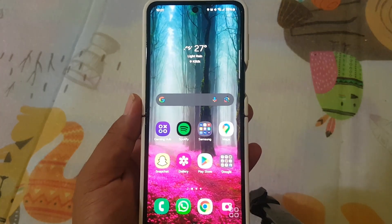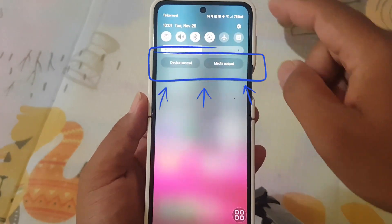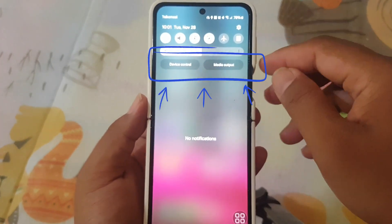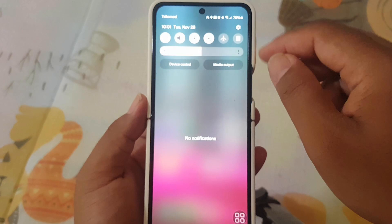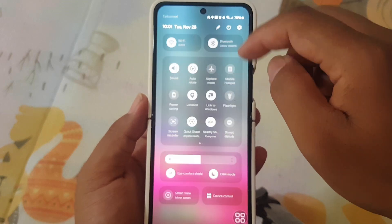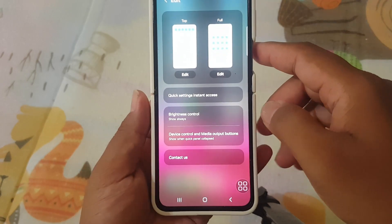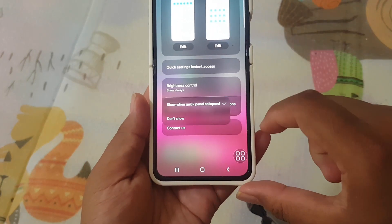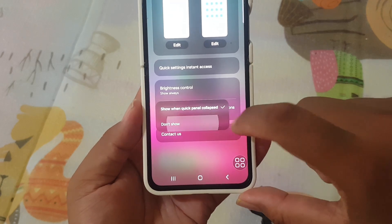Now let's talk about device control and media output. Android 14 offers improved placement for these features, giving you the flexibility to hide them if you prefer a cleaner look. Head to the Quick Panel settings, tap device control and media output, and choose your preferred options.